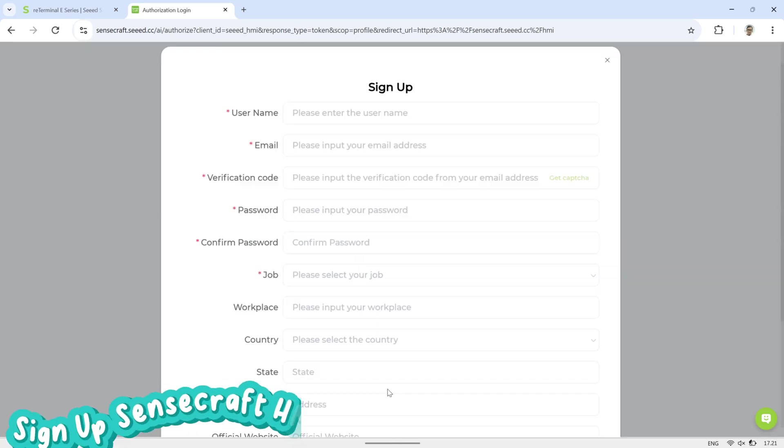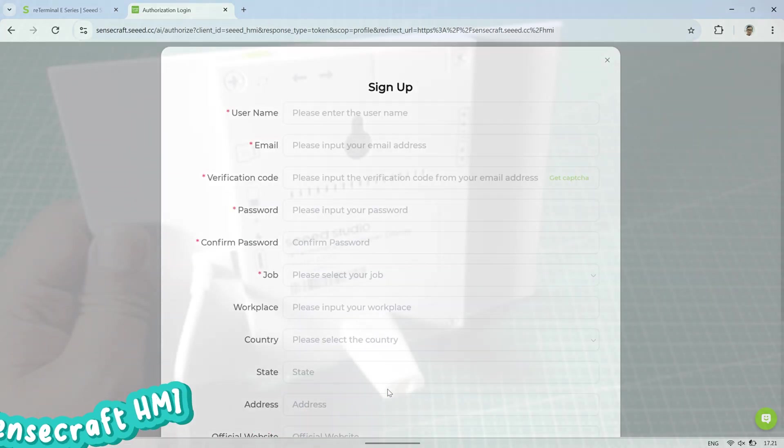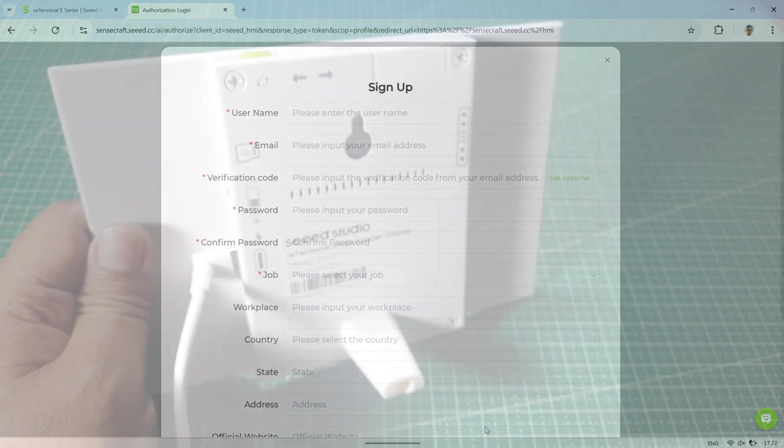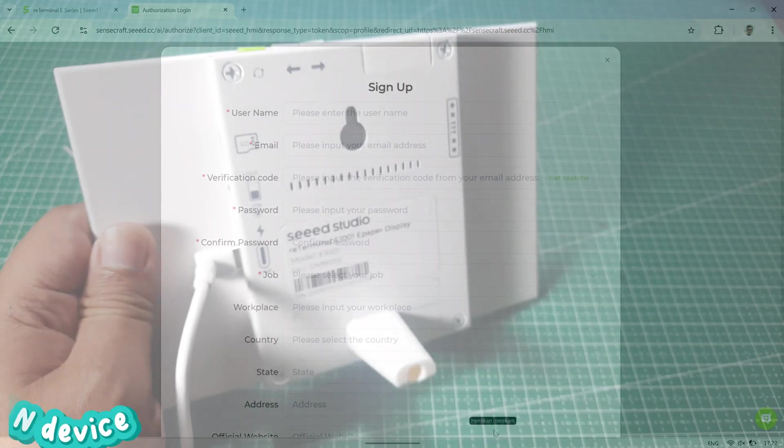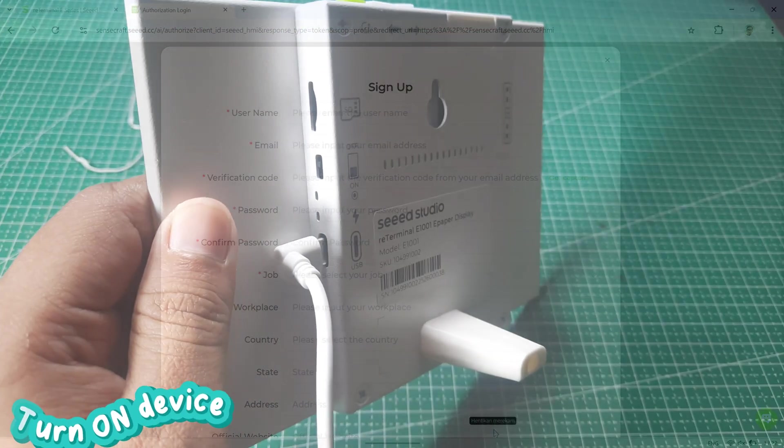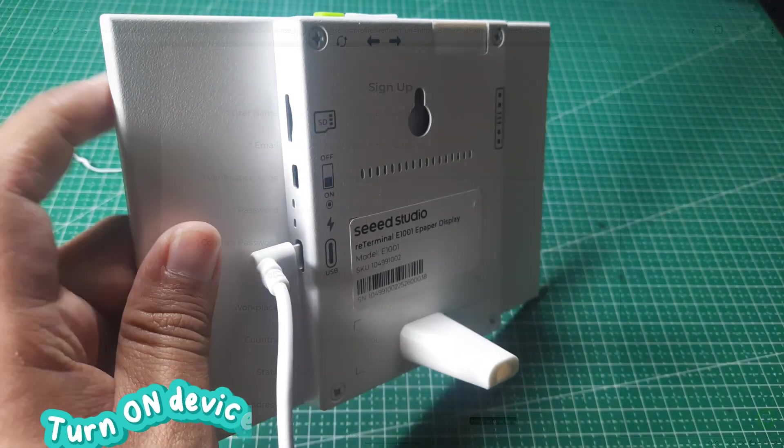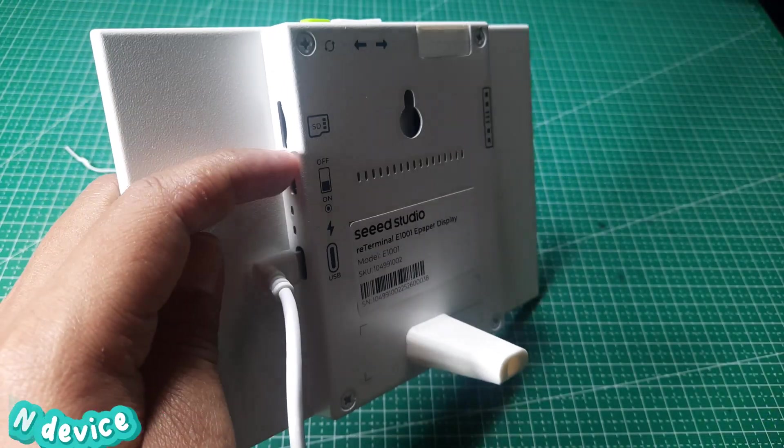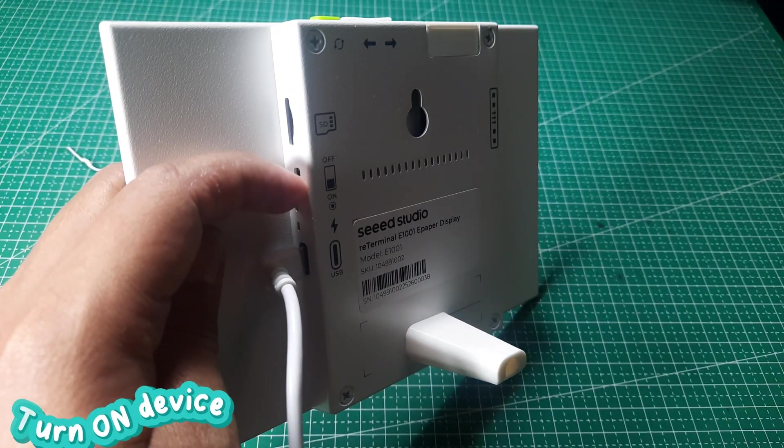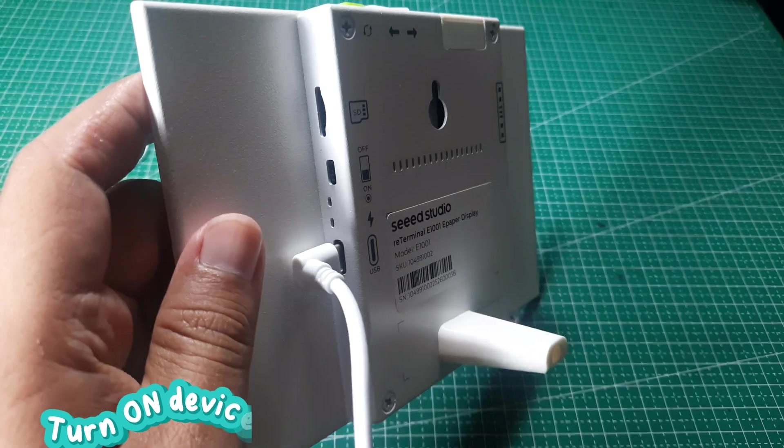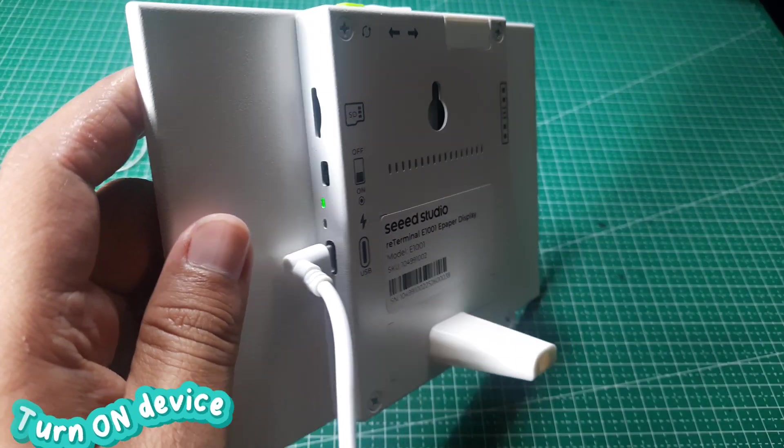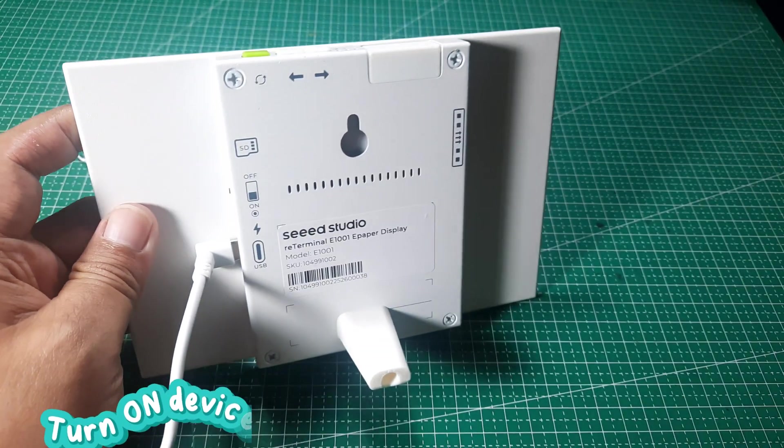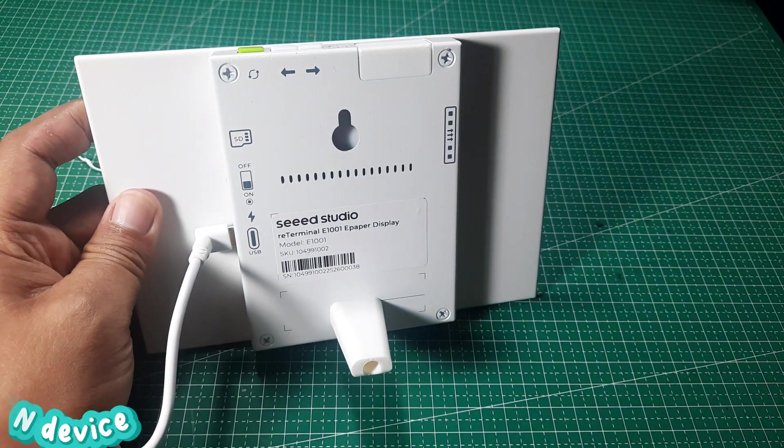After successfully signing up and logging into the SenseCraft HMI application, the next step is to power on the E-paper display for the first time. Slide the switch on the back of the display to the on position until the green indicator light turns on.